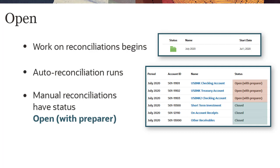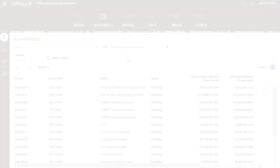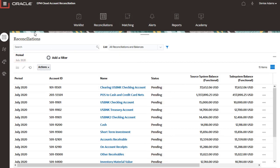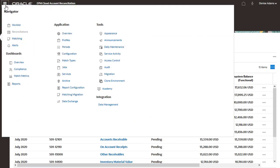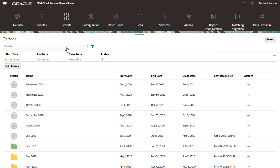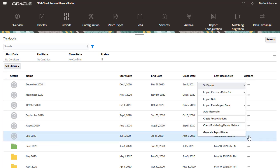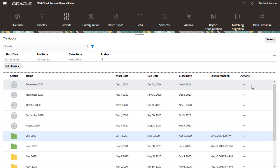You must be an administrator to change period status. I'll change the status for this period from Pending to Open. To change the status for a period, navigate to the Periods list. Click Actions for a period, and then use the Set Status option to select a status. The status is changed to Open.